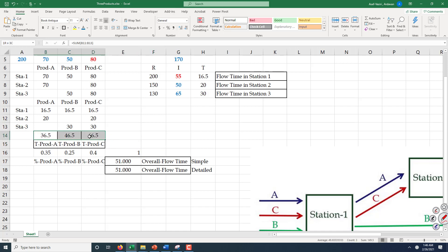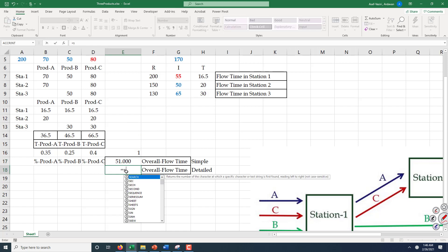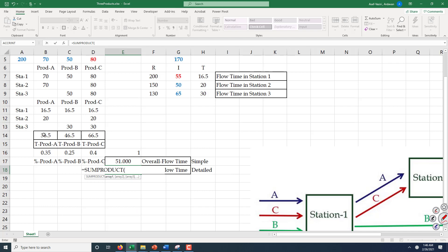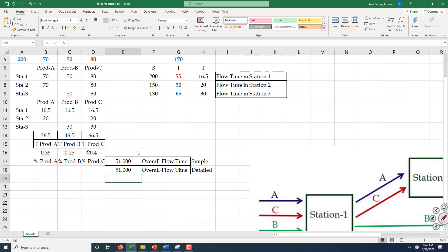I want to verify that these product flow times are correct. Using SUMPRODUCT to multiply each product's flow time by its percentage, the summation should come out to 51 if no mistakes were made. Let us finish this discussion by wishing Dr. John Little a long life — he was the person who developed this formula more than 50 years ago. Thank you very much for attending this session.